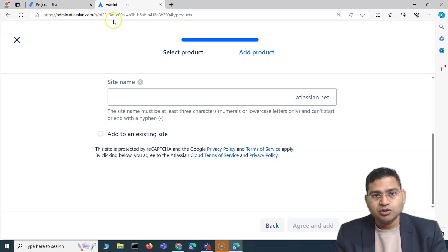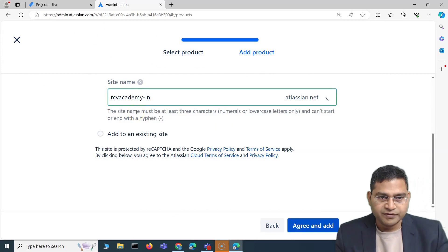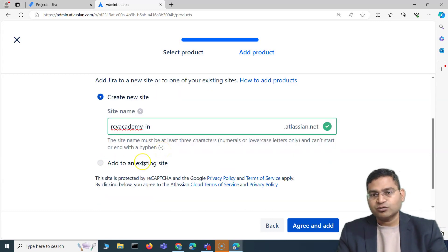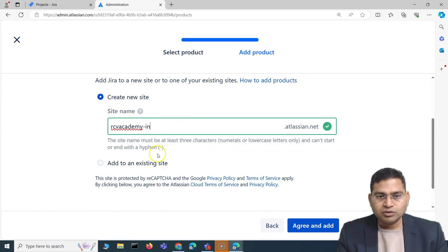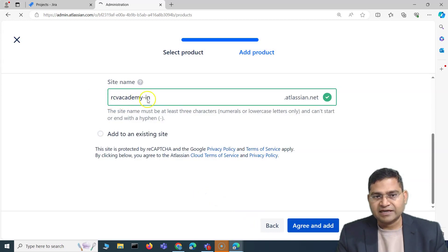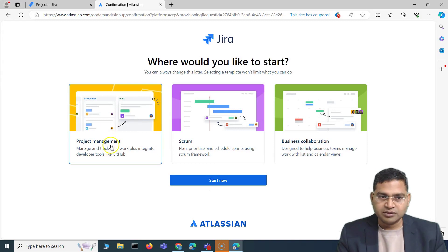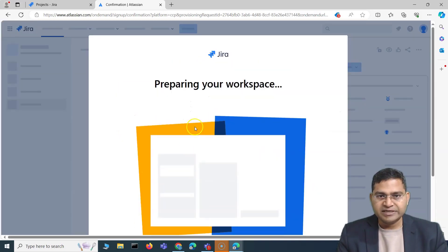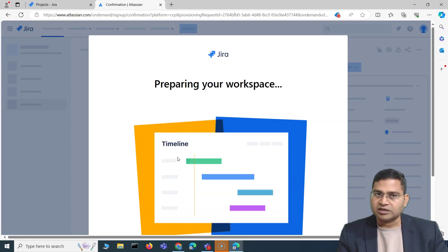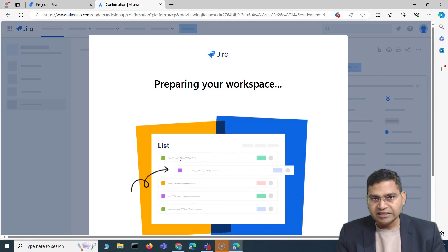By default, when you first sign up for a Jira account, it asks for a site name and creates the organization-level admin in the background. When you go to admin.atlassian.com under billing, you can keep adding new sites. For example, I'll create rcvacademy-in.atlassian.net. When adding a product, you can create a new site or add to an existing site, depending on your needs.